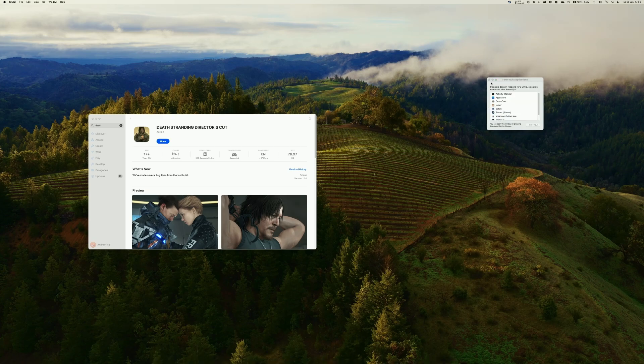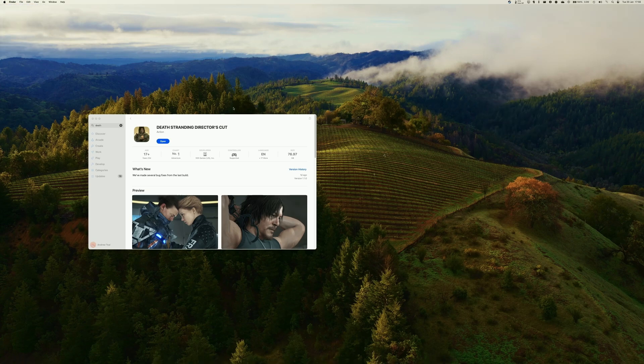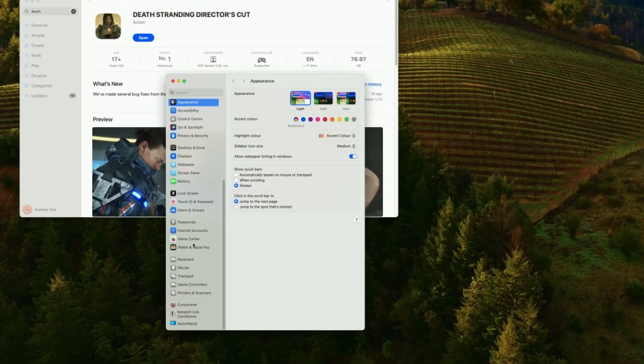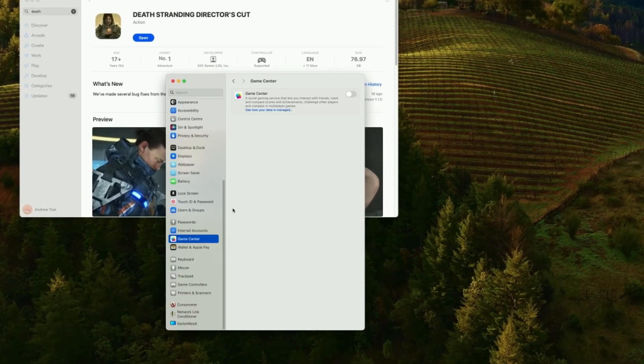And then what we're going to do here is we're going to go to the top left-hand side, go to system settings, and then we're going to scroll down until we get to the Game Center.